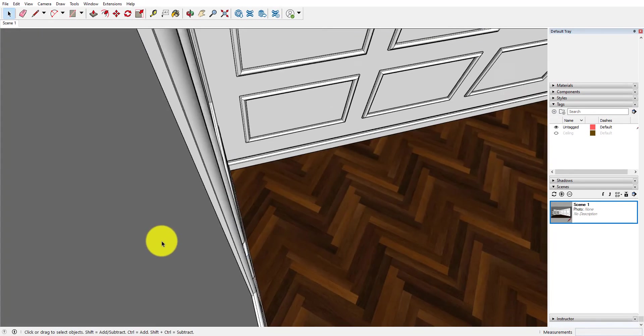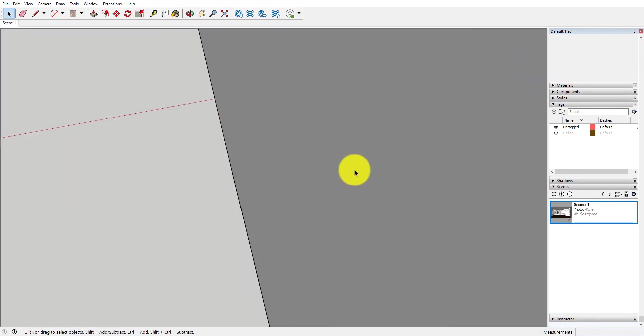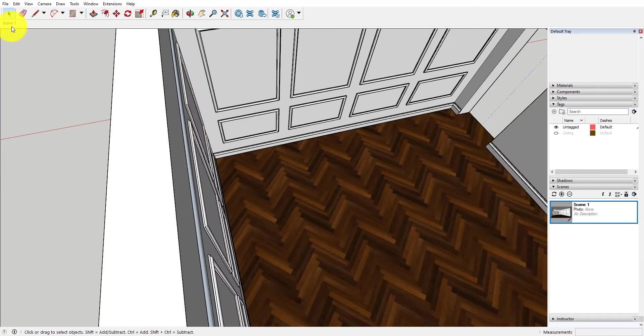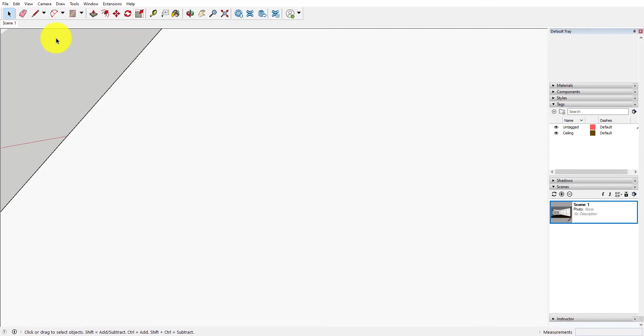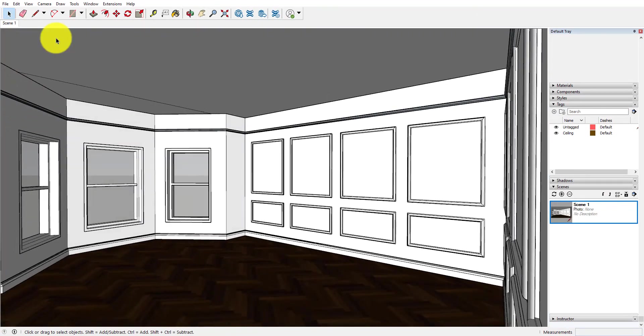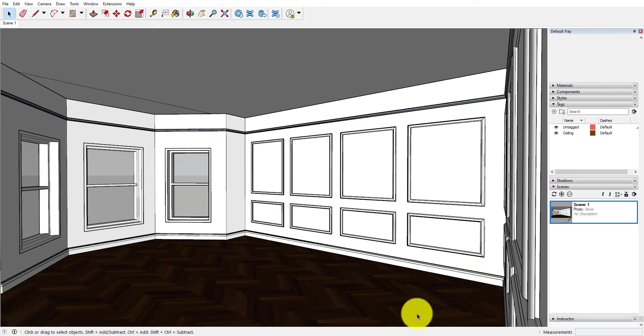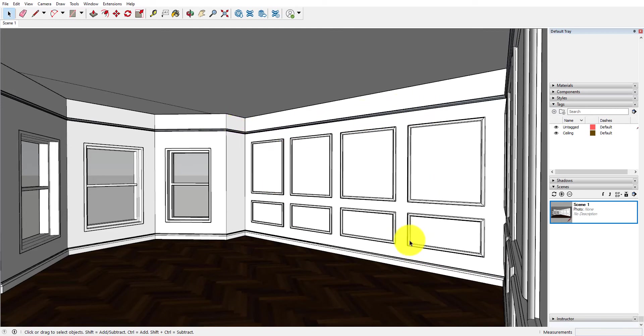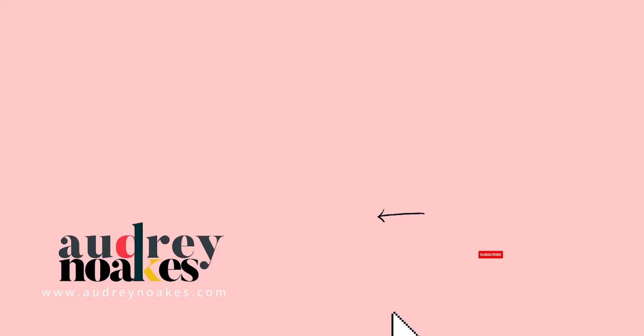And with that, we can see that fairly quickly we were able to create more traditional molding at the base, at the picture rail, and to create some paneling just with using these pre-existing ideas with the follow me tool and using a couple of profiles over and over again. So I hope that helps!